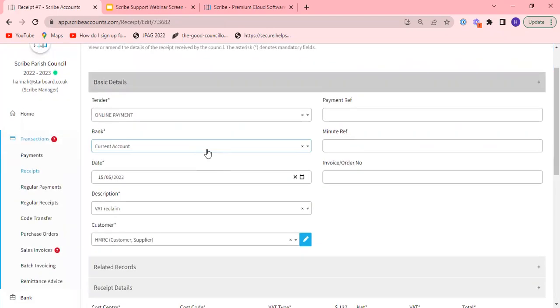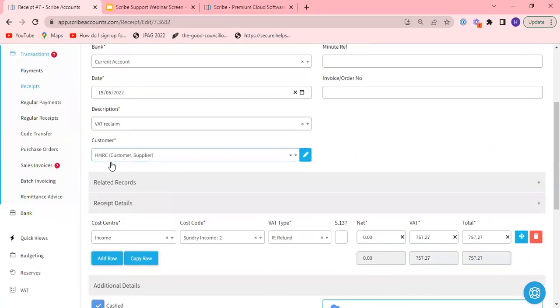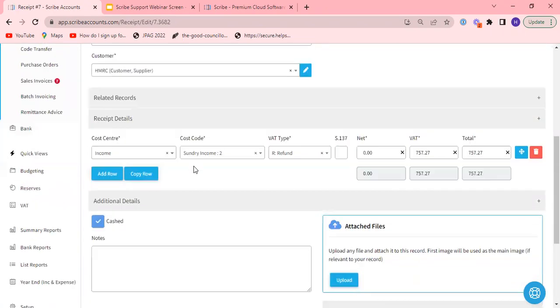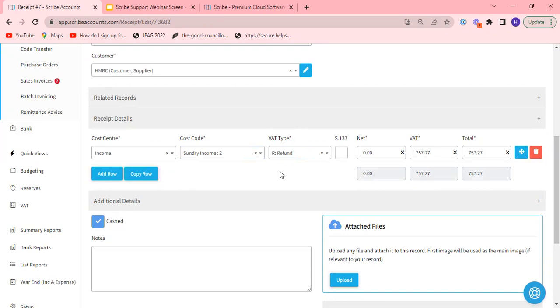So this is all the details that I entered when I entered the receipt of VAT that I had back from HMRC. I've just put it to a sundry income code, you may have a VAT specific VAT reclaim code which is fine but you must ensure that you've used this R refund VAT type when you've had the VAT back in as it shows no net field here and all the VAT is appearing in the VAT field itself. So this is how Scribe then uses that information to populate the VAT summary to calculate it as it goes through.